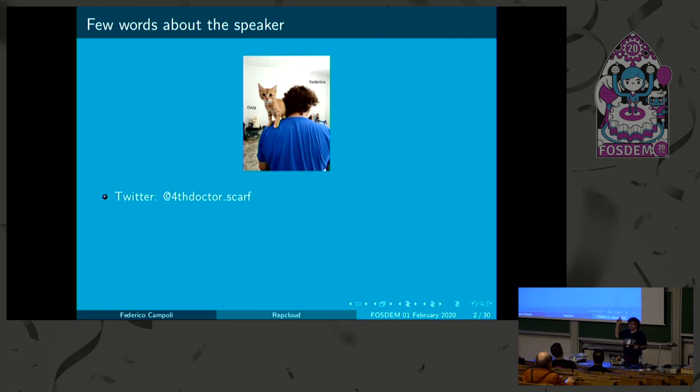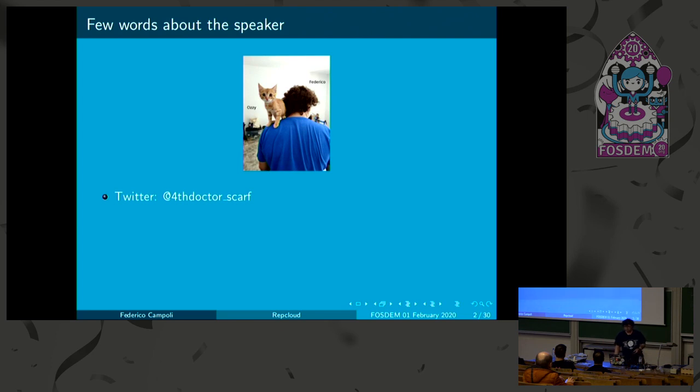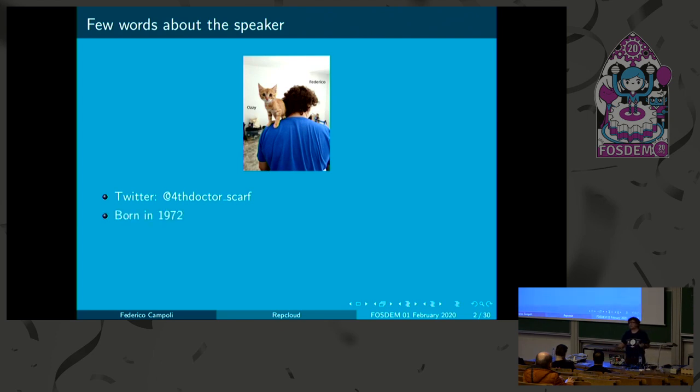I will present this tool I've written over probably six weeks. But before things, let's start with me. This is my cat. He's much better, cuter. I'm ugly. So, it's much better to show him. My Twitter is FourDoctorScarf. I'm a huge fan of Doctor Who. And I was born in 1972. I look younger, but I'm a time lord, right?